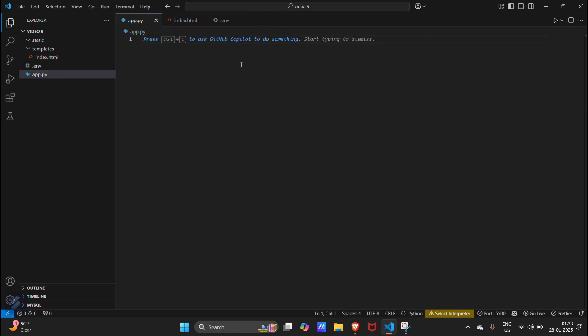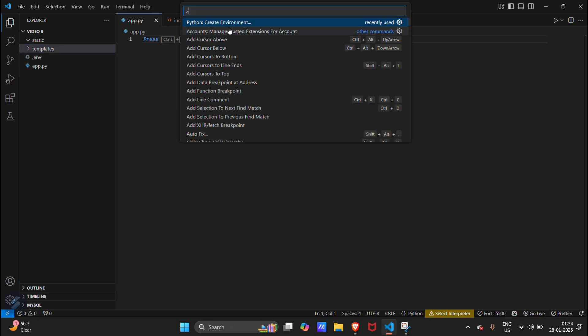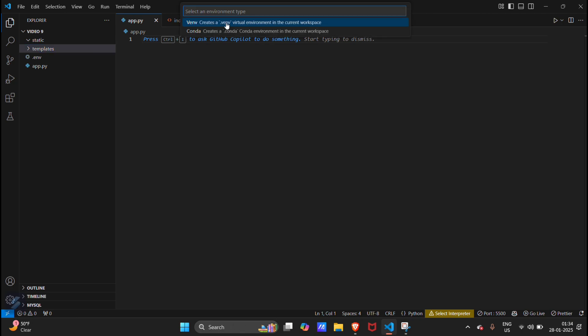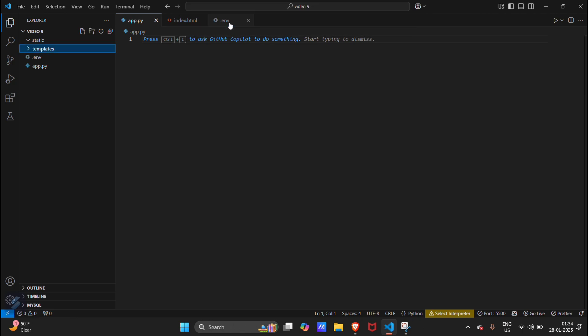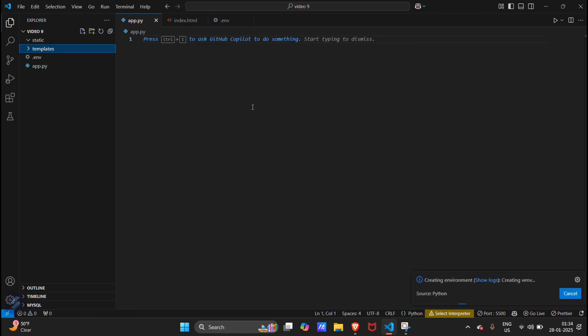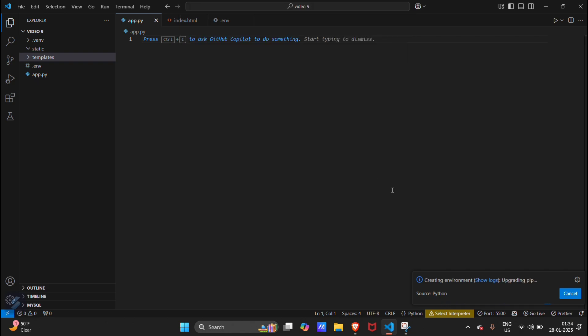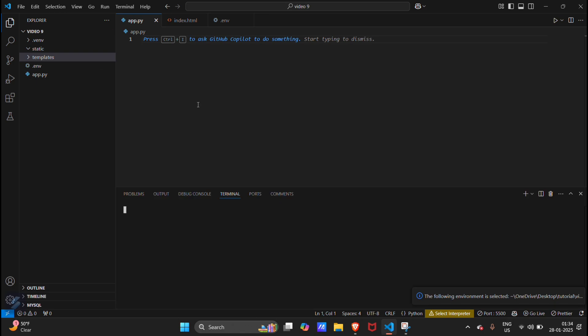Now let's move in our app.py and firstly we can create our virtual environment. Python -m venv will create our virtual environment. Let's wait for a few seconds. Our virtual environment is created now.